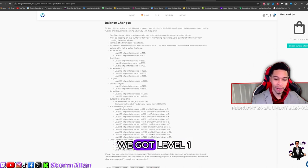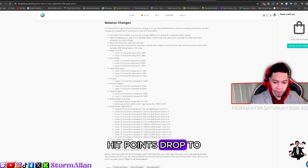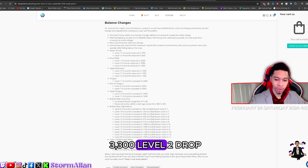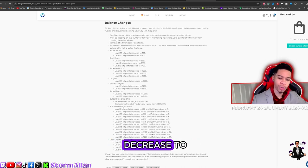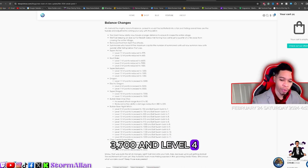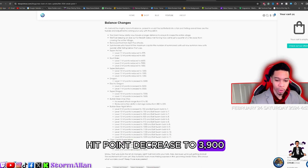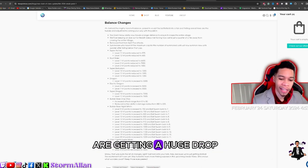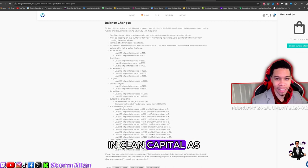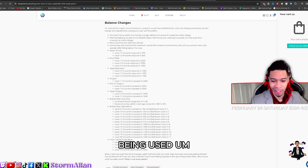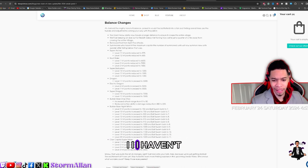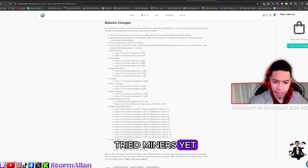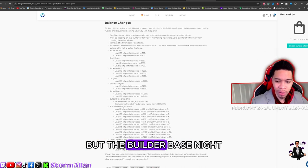First and foremost, we got a nerf to the Miners. We got level one hit points dropped to 3300, level two dropped to 3500, level three hit points decreased to 3700, and level four hit point decreased to 3900. That's all the miners are getting, a huge drop in Clan Capital as they were the most dominant troop being used. Let me know, do you hate or love that update?